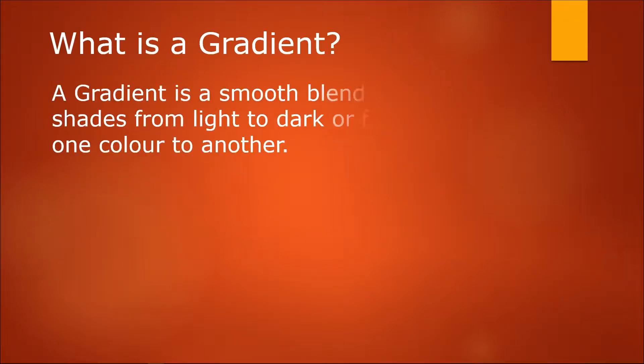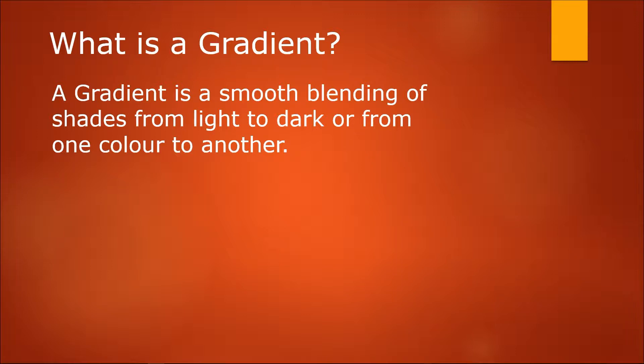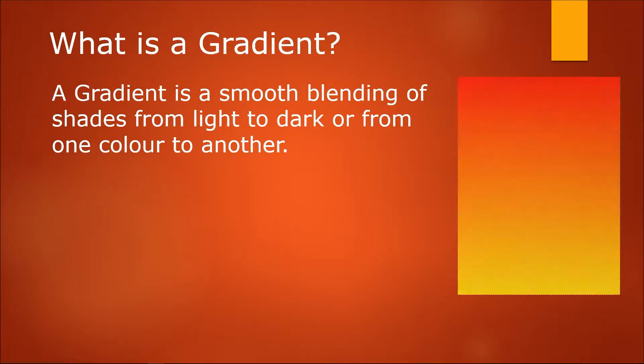A gradient is a smooth blending of shades from light to dark or from one color to another color, like this gradient here from yellow to red in a gradual manner.